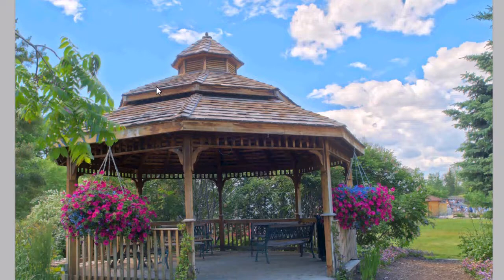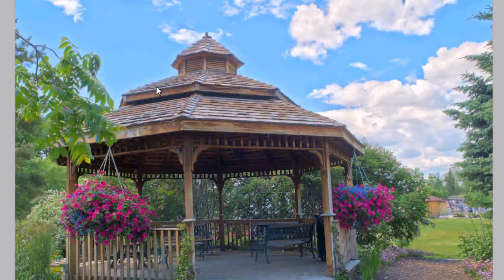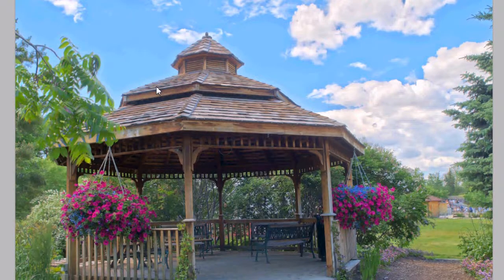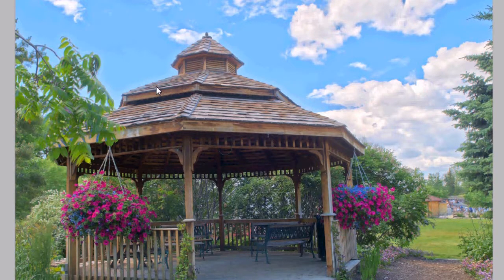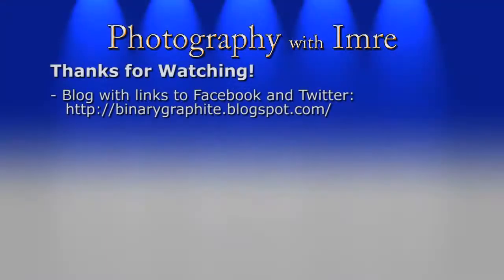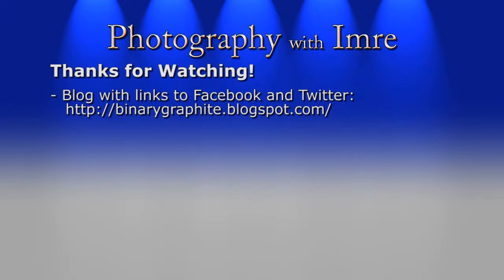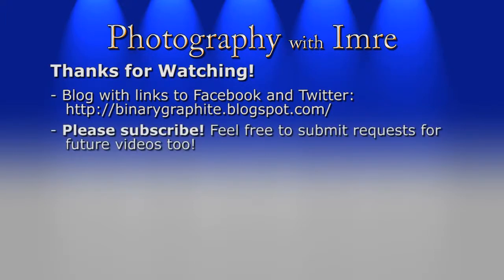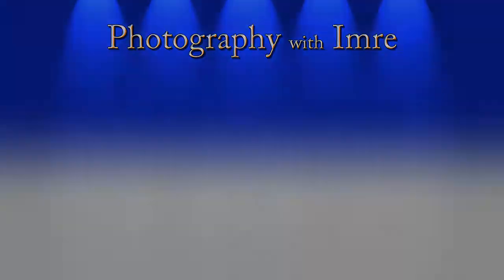And I do have more information on my blog. I will be writing a supplemental post. And here's the information on my blog. And of course, just below the video in the description, you can find this link. Facebook and Twitter links are also on the blog. And if you haven't already, please do subscribe. And I certainly hope to see you for the next episode. Take care!